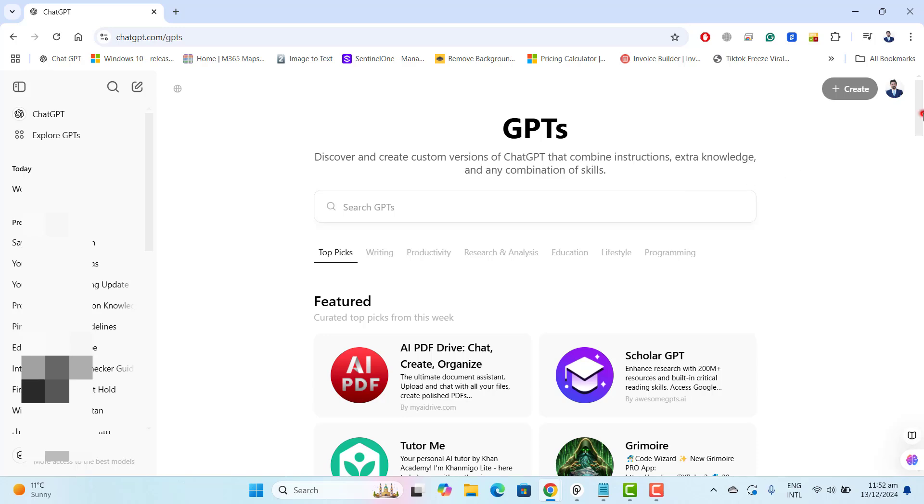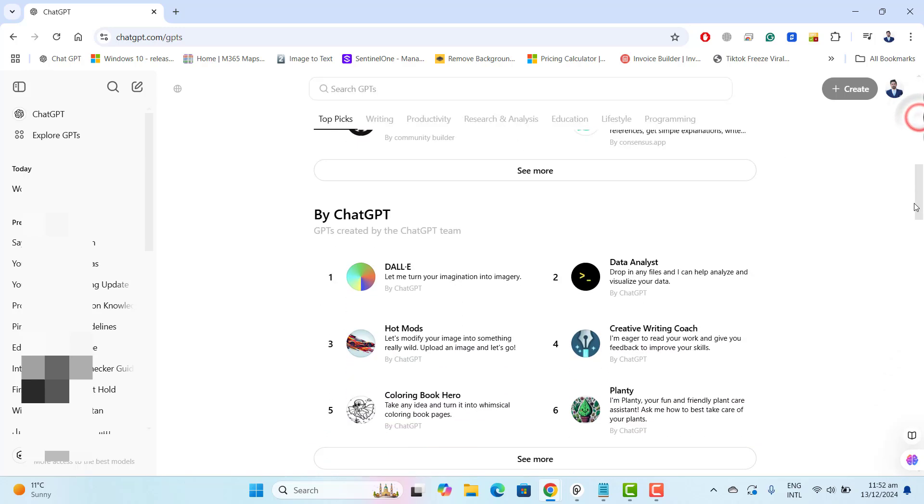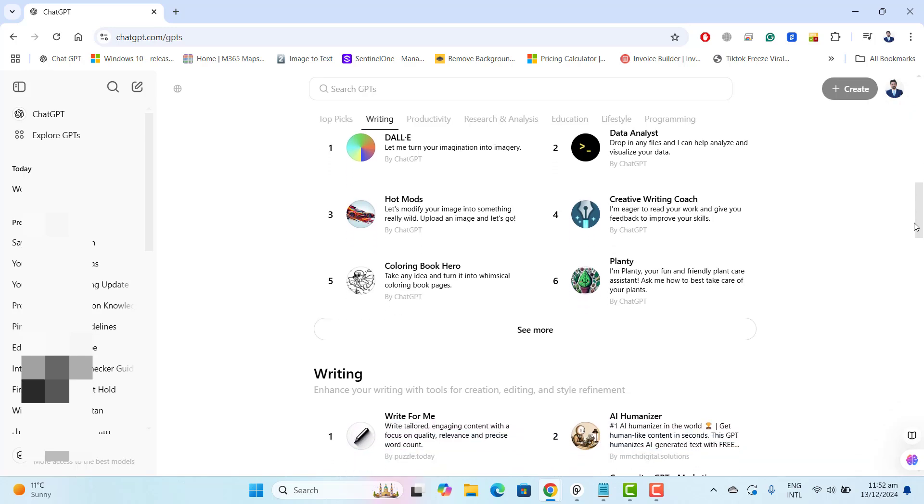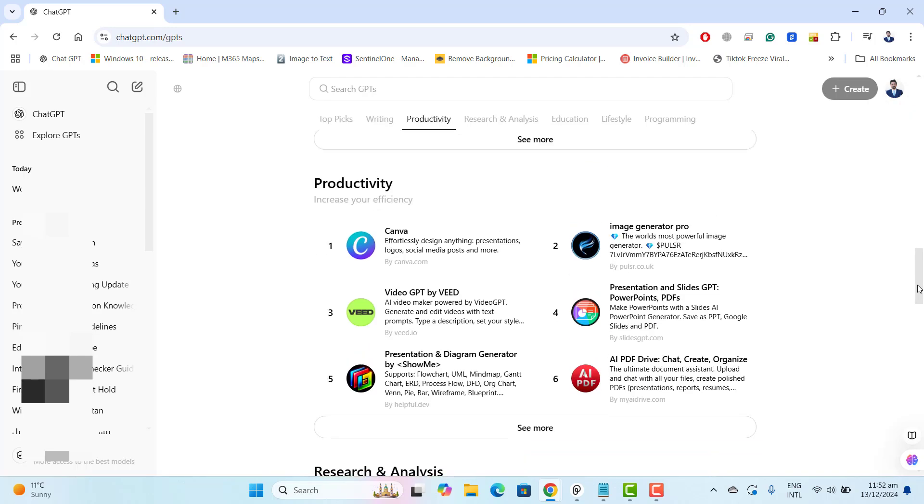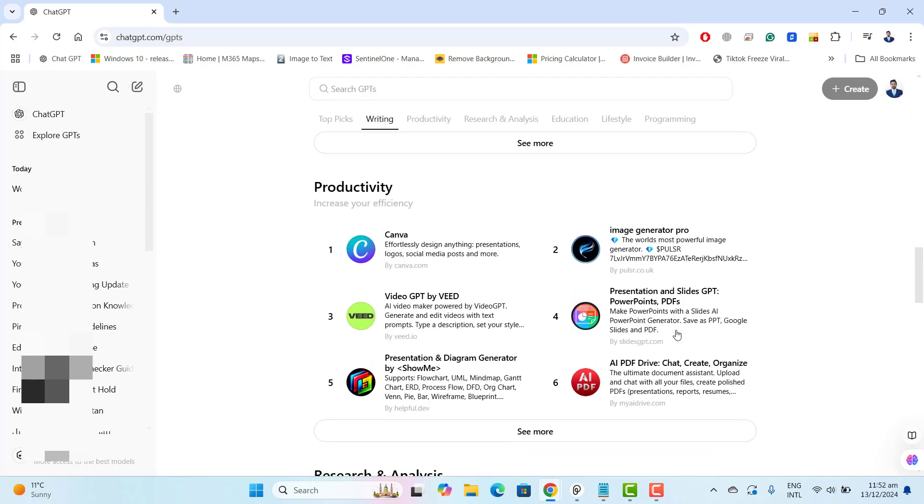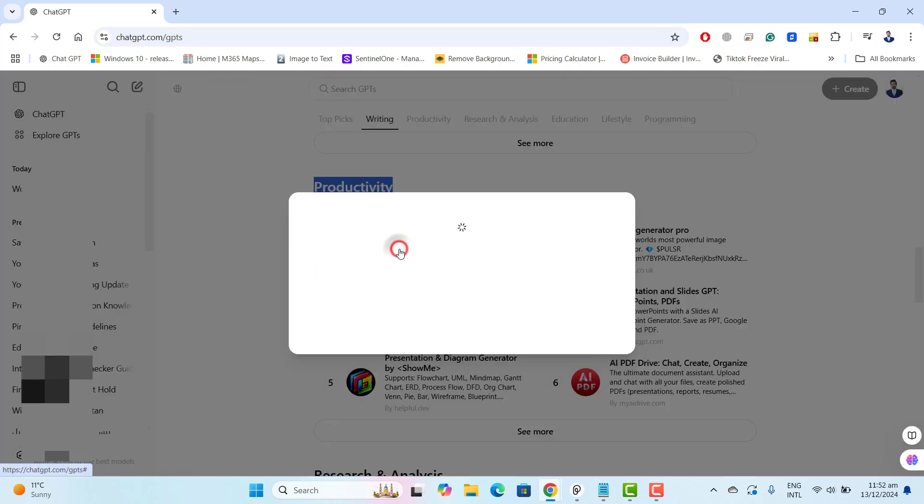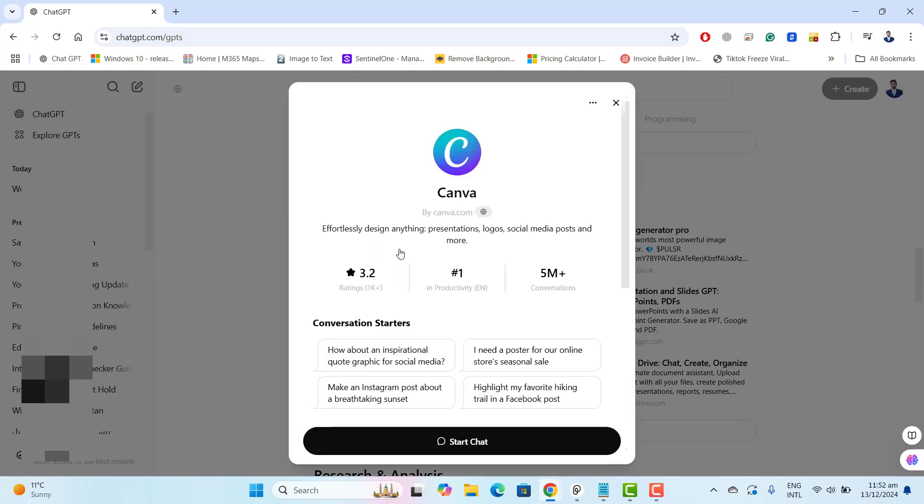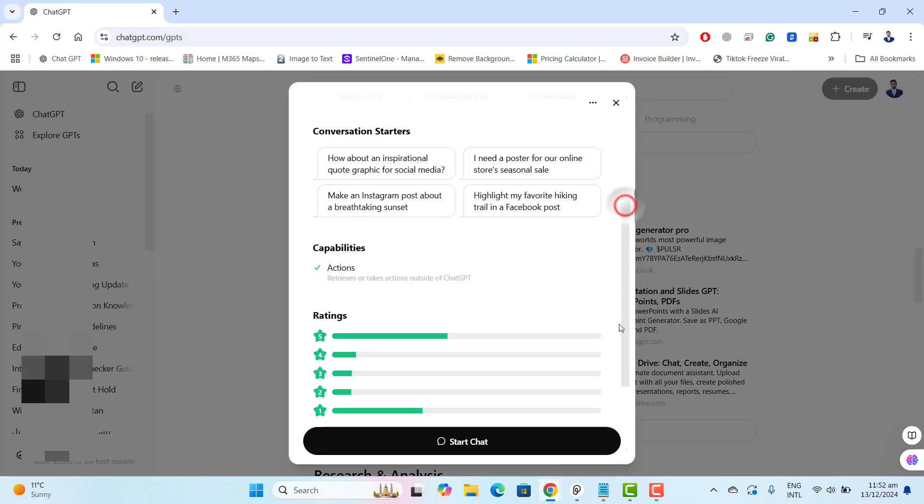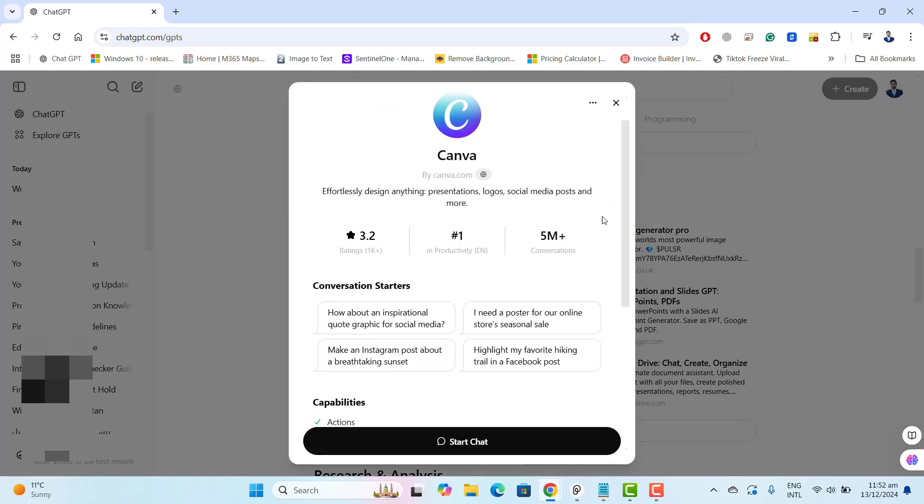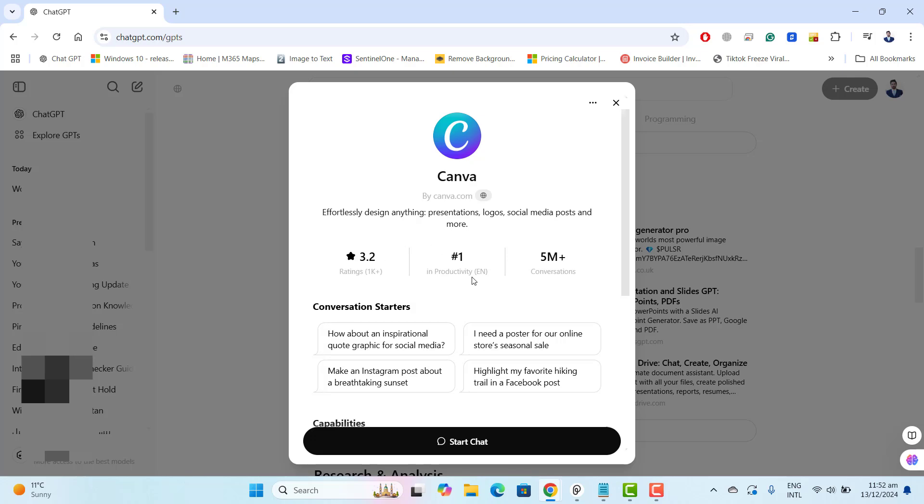Now let's scroll to the option where we will find productivity and in productivity you can see here that we have Canva. Let's go ahead and pick the Canva. Once you click on the Canva plugin this will give you these details and also the conversation starter there are few demos here.